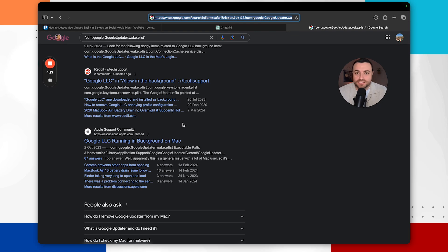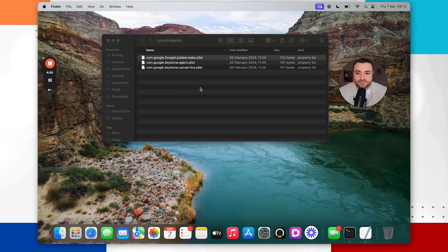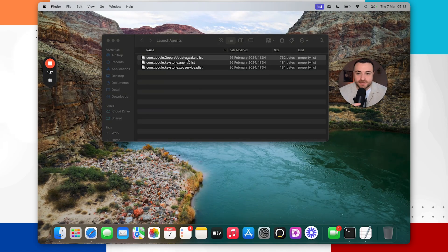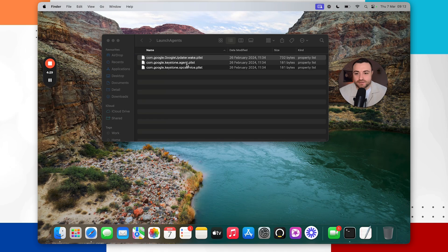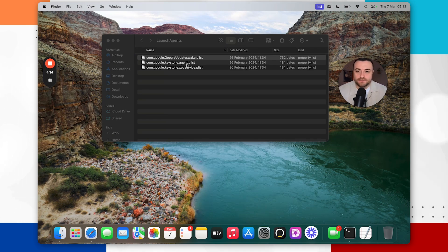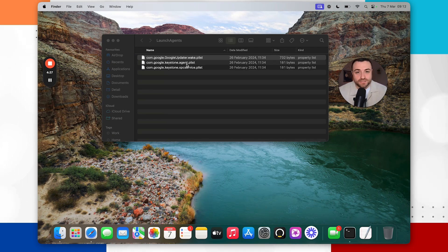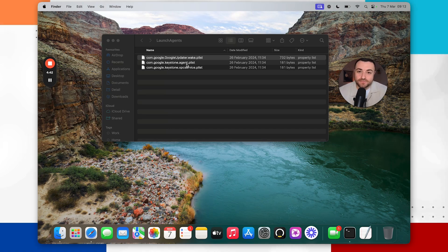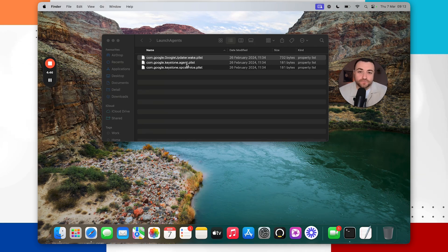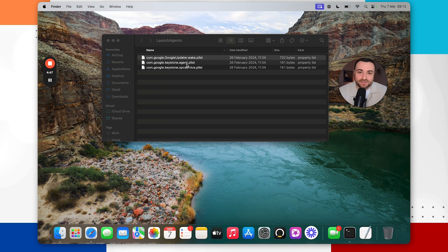But in this case it doesn't look like it. So again the idea for launch agents then is to review each one of these files, get a good understanding of what it's actually doing. And then it'll allow you to make your decision on whether it's malicious or not. And make sure that you don't just go randomly deleting these files because if they are used for legitimate purposes then it could cause issues with your machine. So always do your analysis first before deleting any of these files.